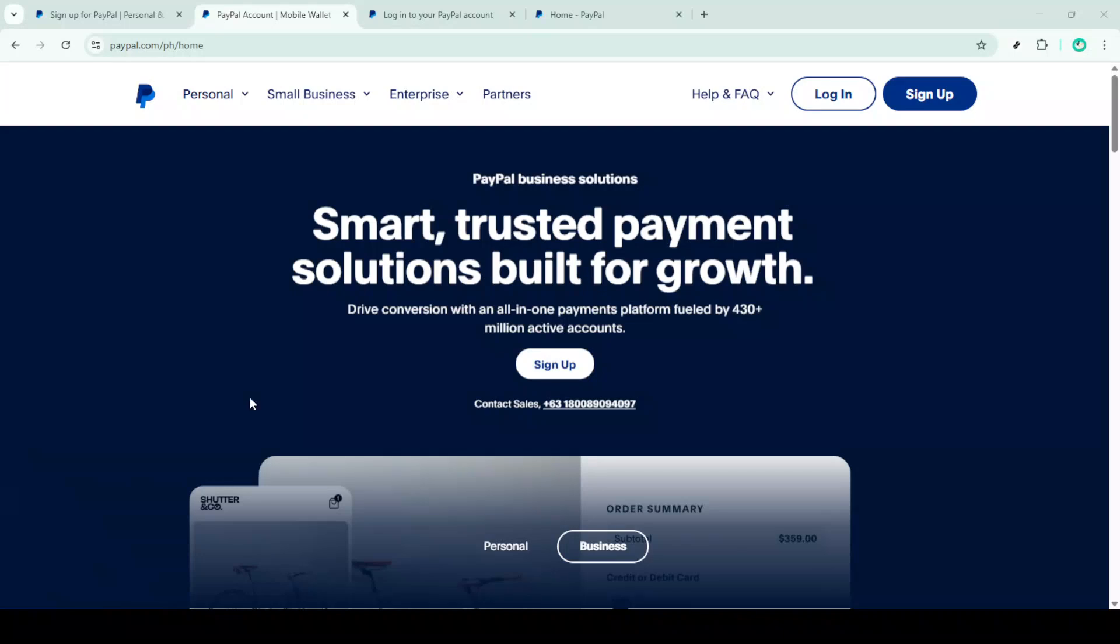In today's video, I'm going to teach you how to fix the PayPal We Couldn't Confirm It's You issue and solve any PayPal password or login errors. If you're having trouble accessing your PayPal account due to this error, don't worry, we're here to guide you through the solution in just a few steps.